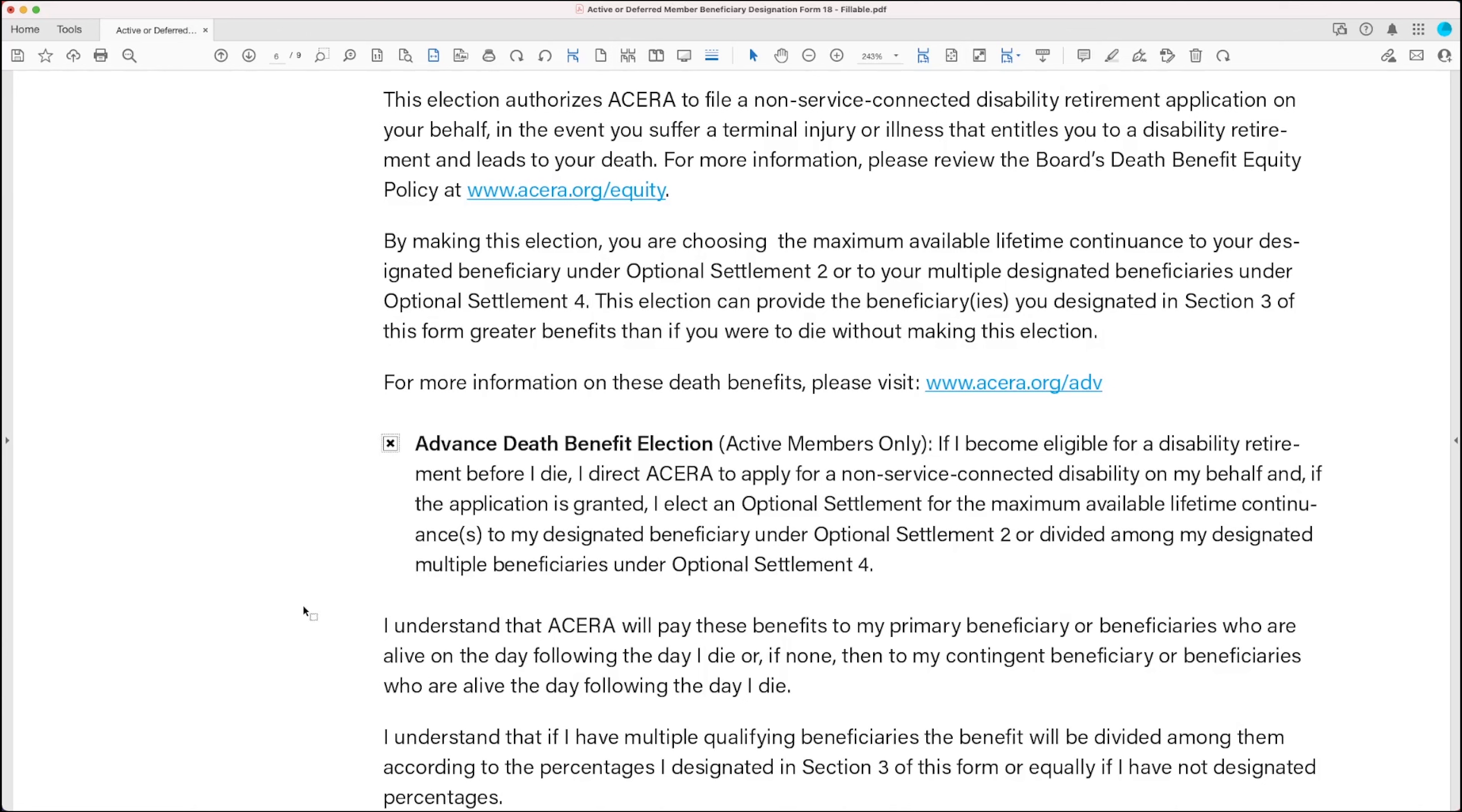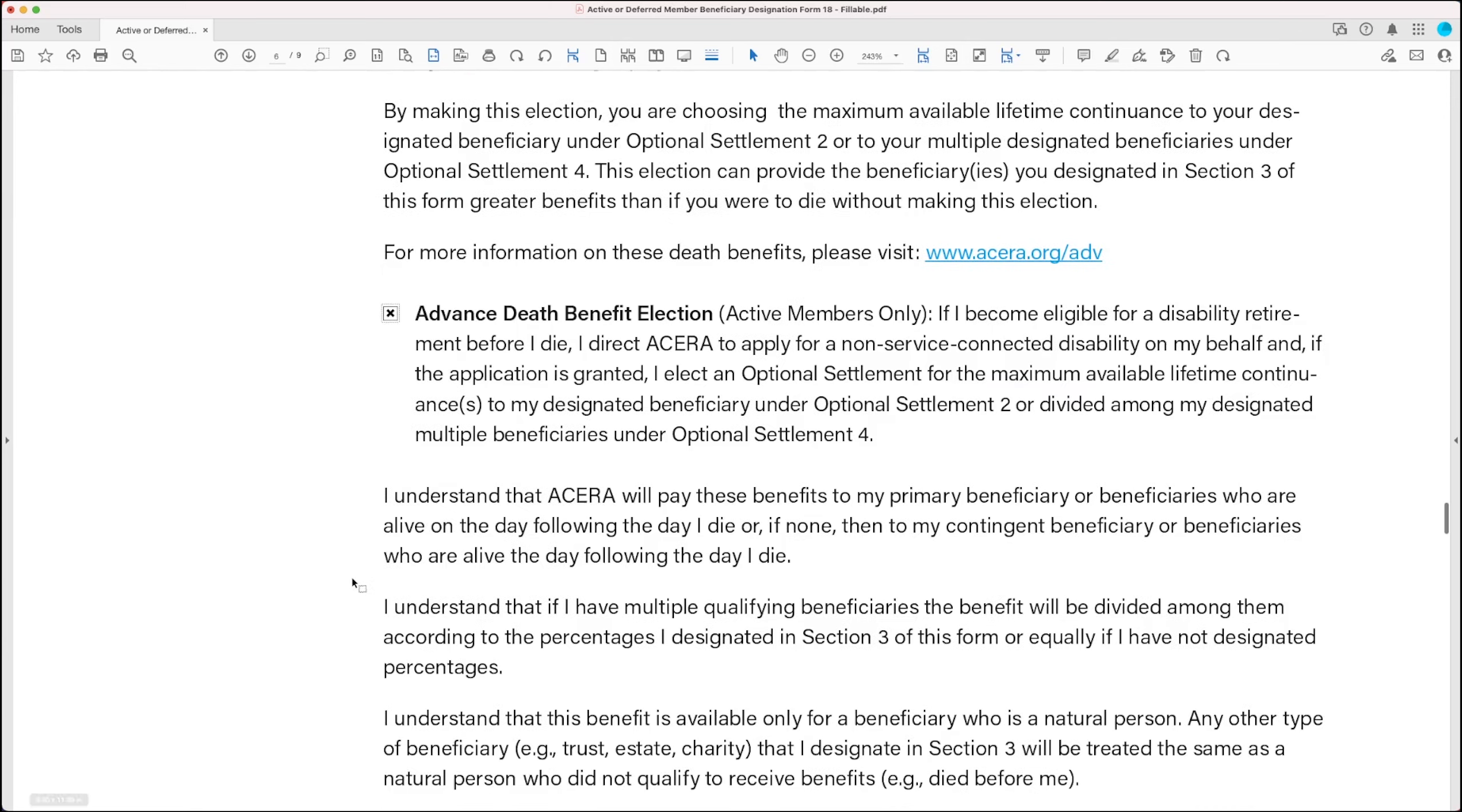Now, if you want to learn more about how this election will provide or could provide greater benefits to your beneficiaries, visit the link provided, which is acera.org slash ADB, and that's B like in Victor.